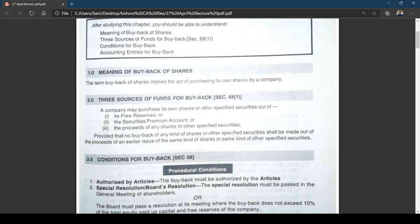The second source is security premium — a company can also use security premium for purchase of its own shares. The third source is the proceeds of any shares or other specified securities — meaning you go for public issue to raise money. However, the condition is that no buyback shall be made out of the proceeds of an earlier issue of the same kind of shares or same kind of other securities.